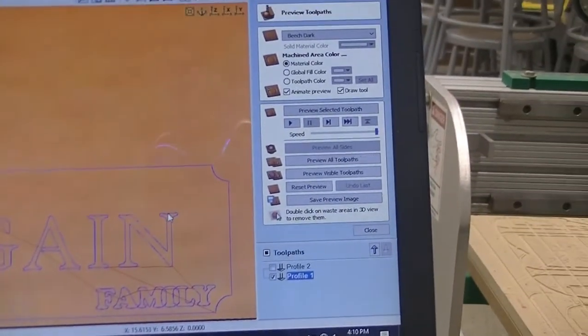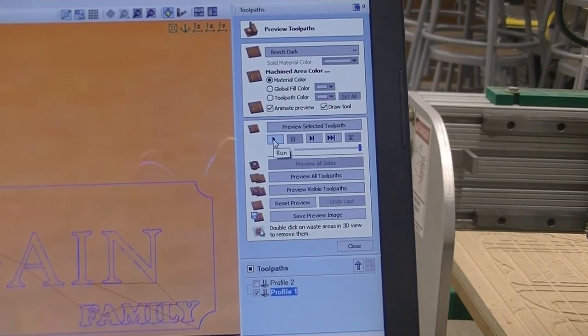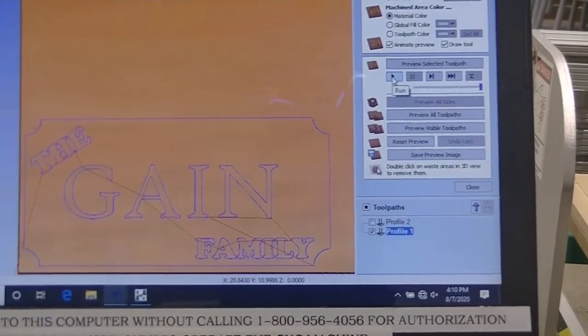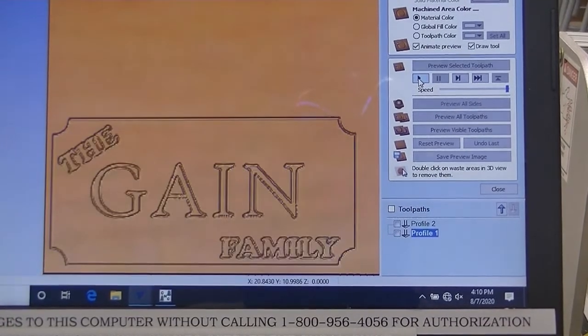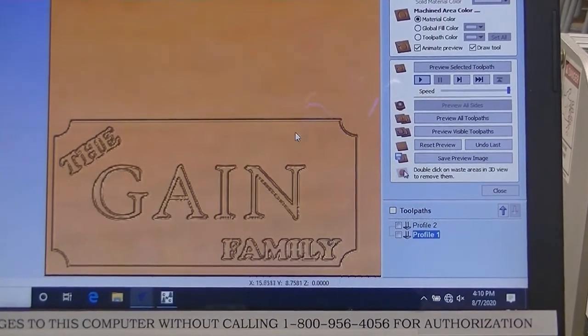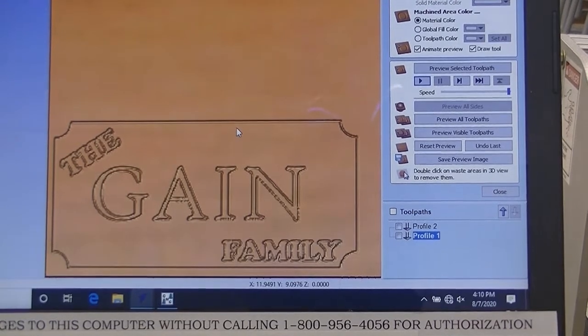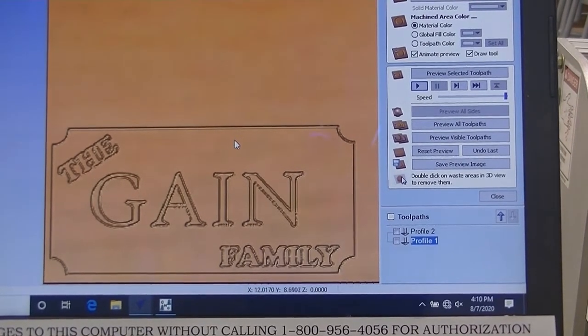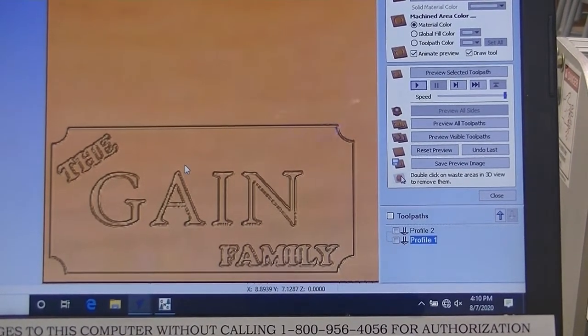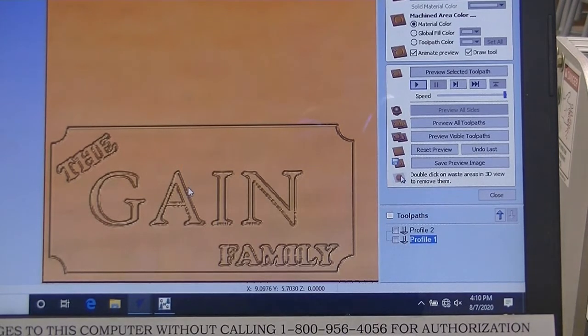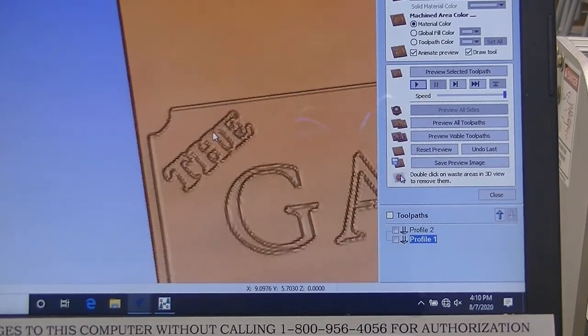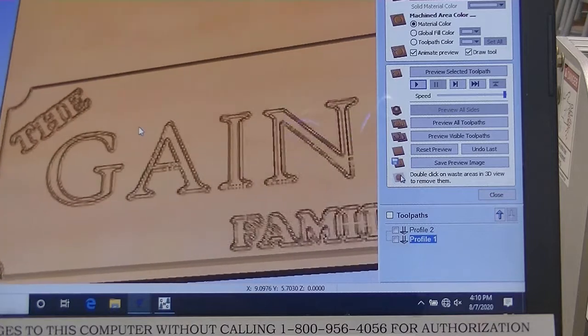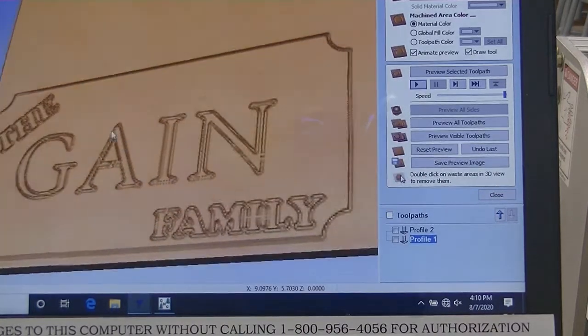To preview, you're going to hit Play, and you'll notice your project is then simulated into a simulation piece of material in a 3D version on the screen. If I select my left mouse button, I can drag it around to be able to see exactly how it's going to look.